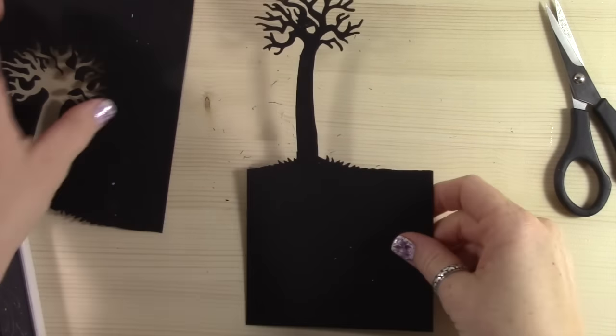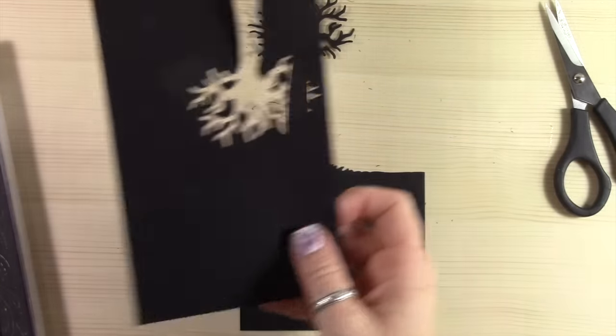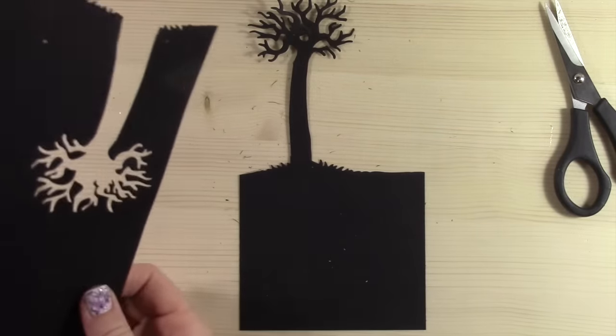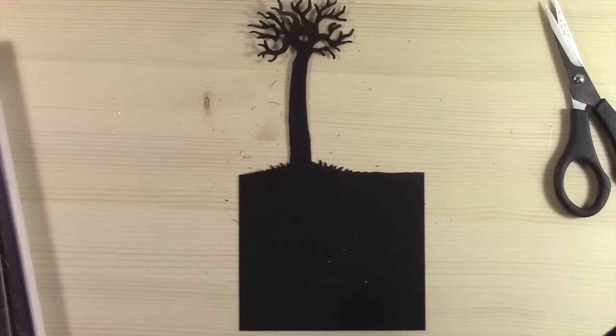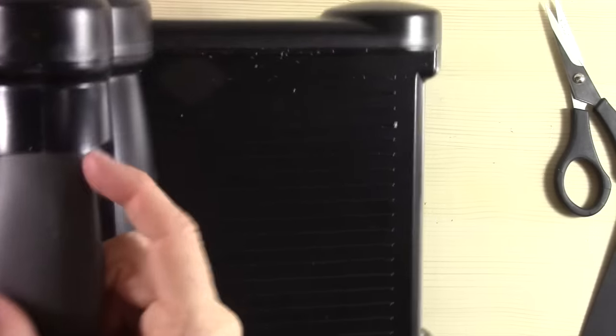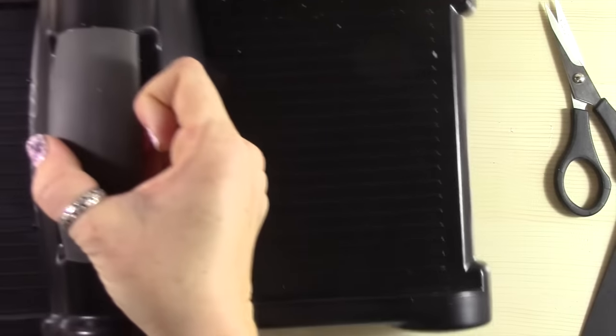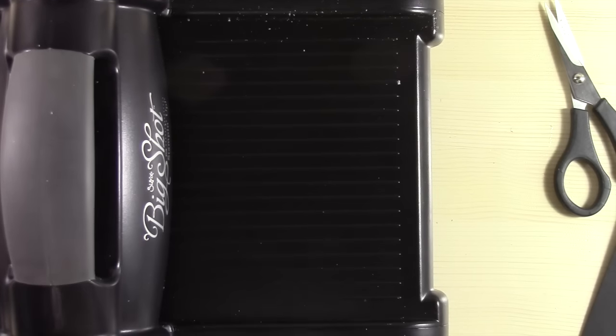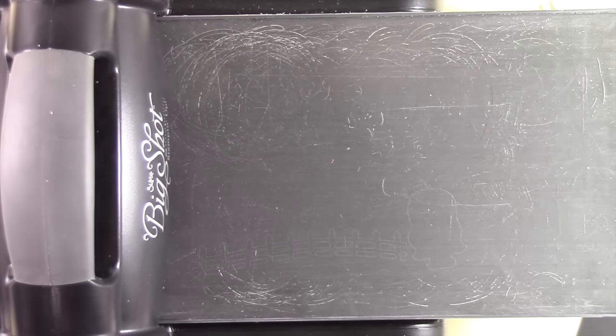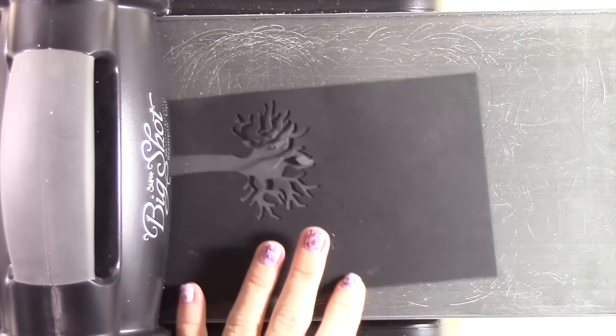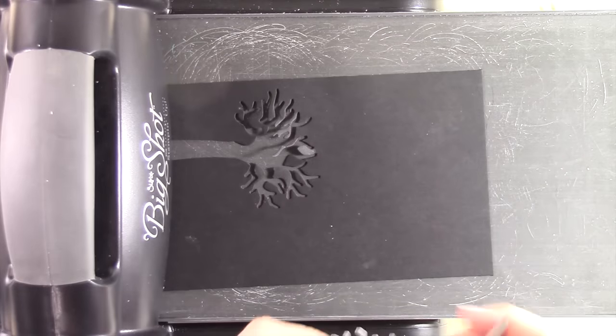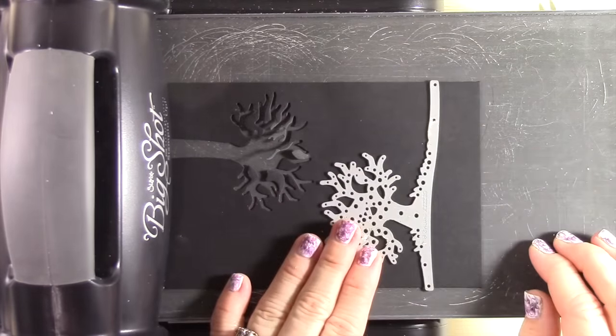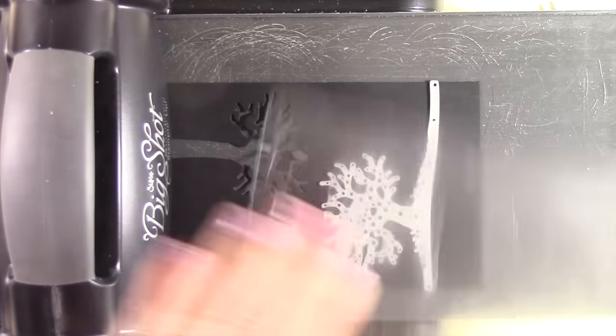So now what I'm going to do is I'm going to take my other leftover piece of cardstock here. By the way, this cardstock is basic black cardstock and it's cut at four and an eighth or four inches wide. Now I'm going to die cut a regular tree out of this, die cut the way it was intended to be cut.